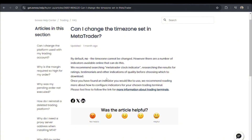We recommend searching for a MetaTrader clock indicator, and researching the results for ratings, testimonials, and other indications of quality before choosing which one to download.